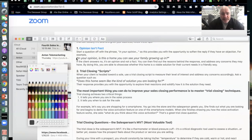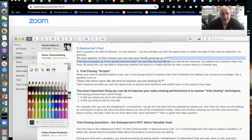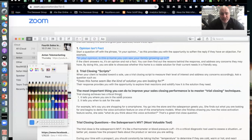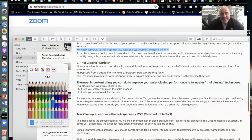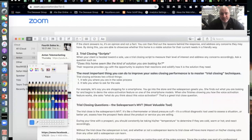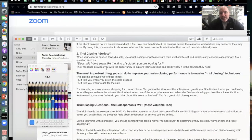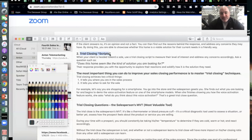By doing this, you're able to showcase whether this home is a viable solution for their current needs in a friendly, casual way. A lot of people aren't even this far in their training — they don't even know what this is — so you guys are in really good shape. By asking that question, you can find out the reasons behind both yes and no responses.